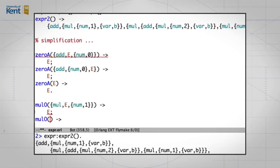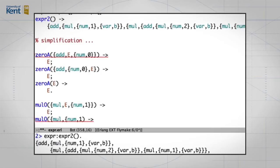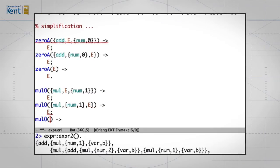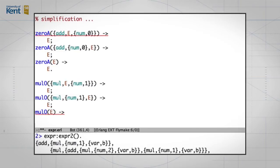Similarly, if we multiply the number one by any expression e, we get that also simplifying to e. And again, finally, if we do any other multiplication this rule doesn't help. So what we're doing is writing the rule that does the simplest possible simplification.